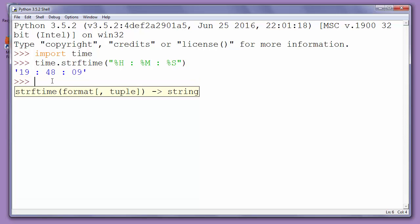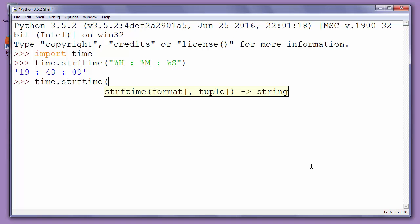Now, if we want to display time in the format of hours, minutes, and seconds in 12-hour format, we will type the next code: time.strftime, same function, but with first argument